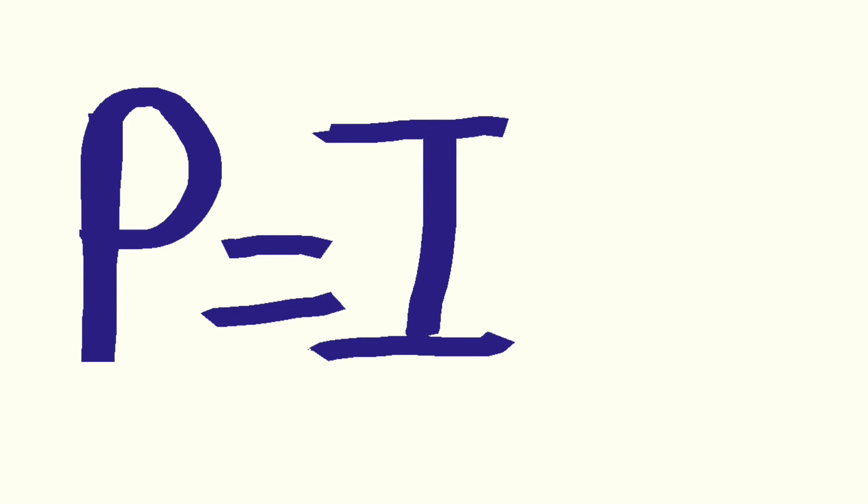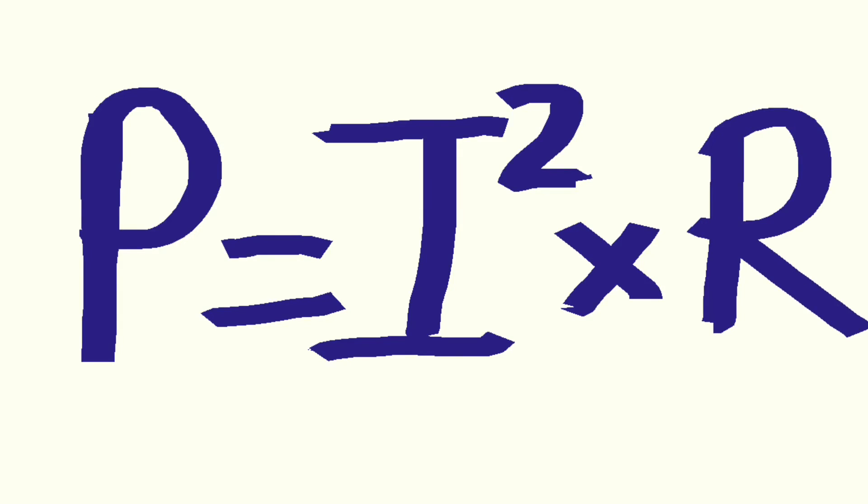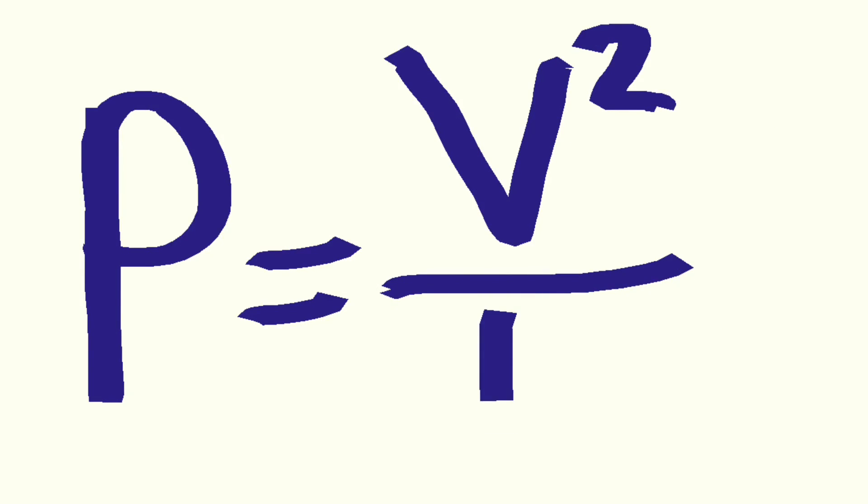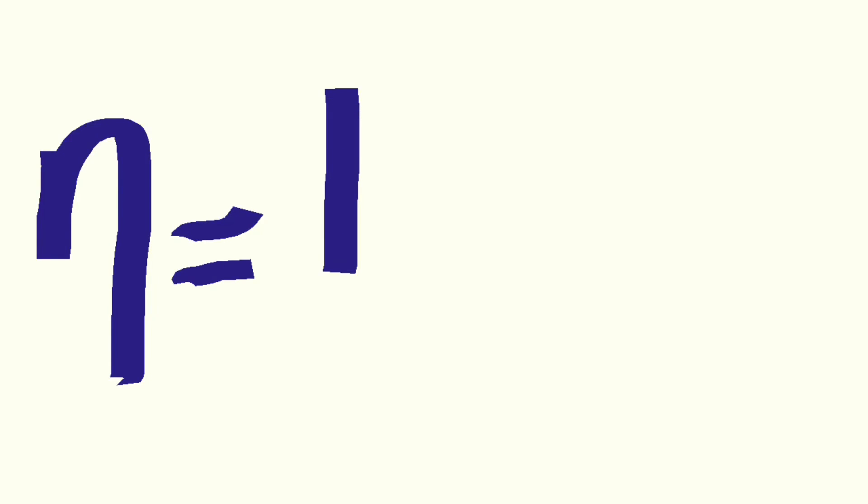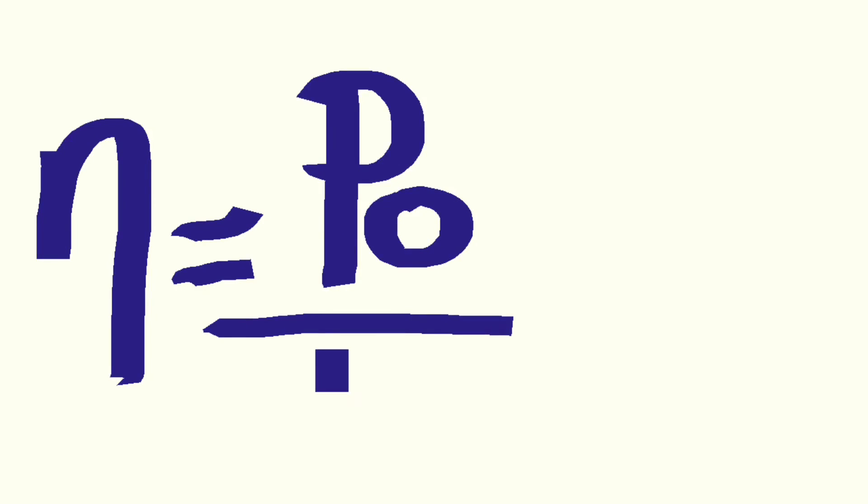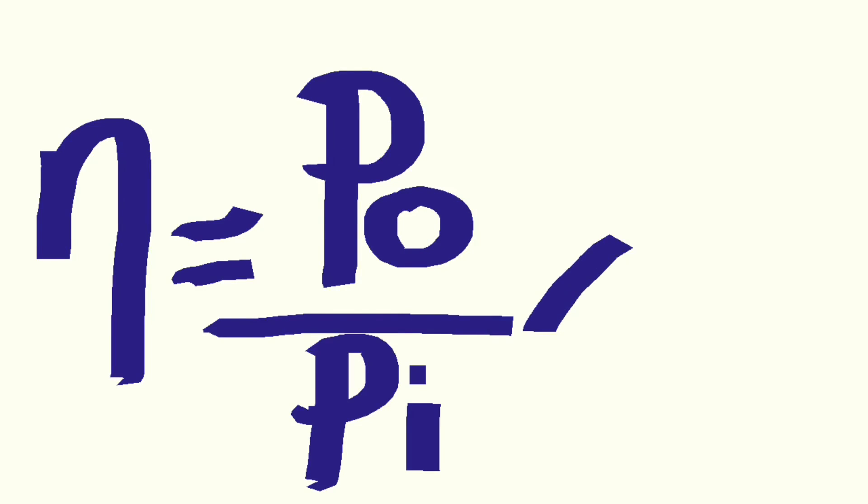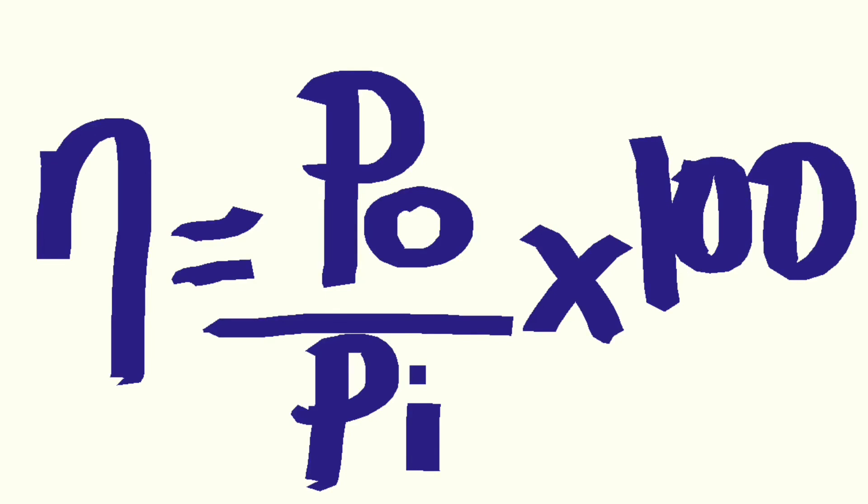Other formulas for finding power. P for power equals current or I squared multiplied by R for resistance. P for power equals V for voltage squared divided by R for resistance. Efficiency represented by this droopy N equals power output divided by power input multiplied by 100.